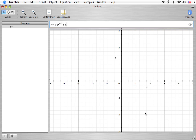If I let h and k be 0, that gets rid of the shifts, giving us a times b to the x. And if I further let a equal 1, we get the equation y equals b to the x. As a simple example, we're going to look at y equals 2 to the x, letting b equal 2. This is just one particular example of an exponential growth function.